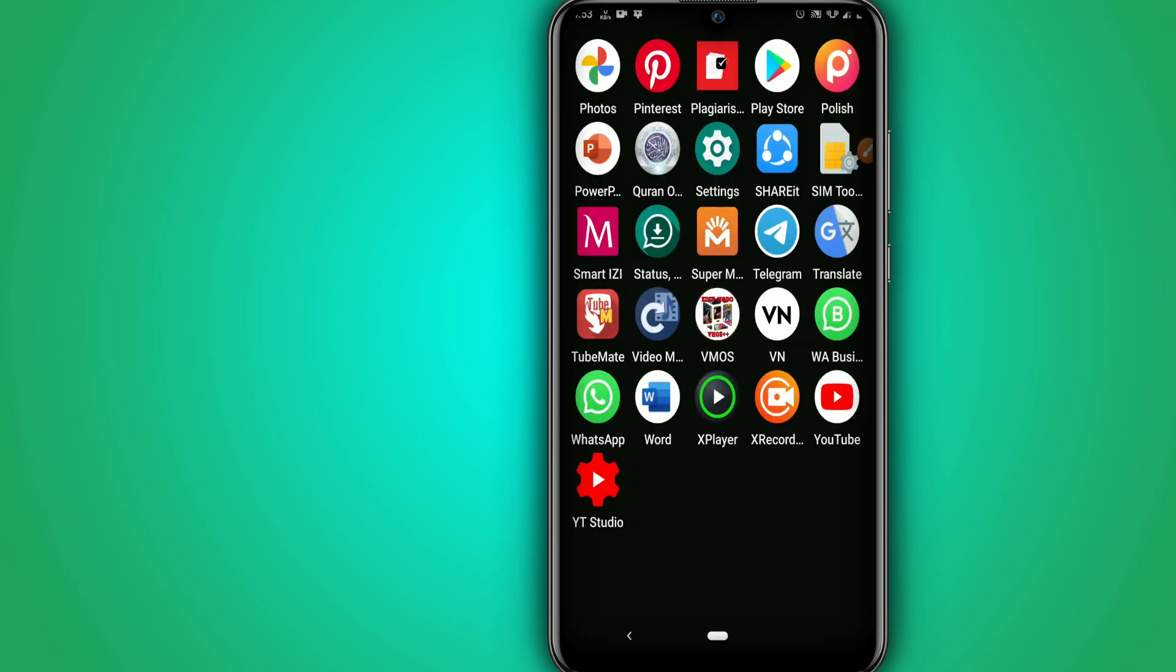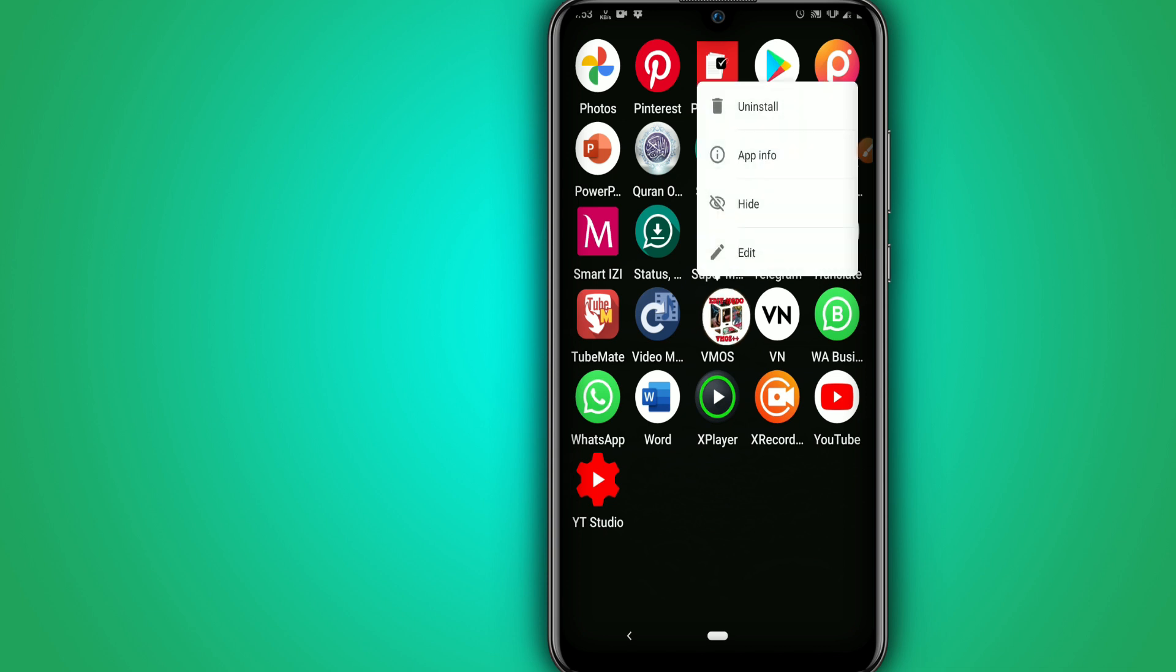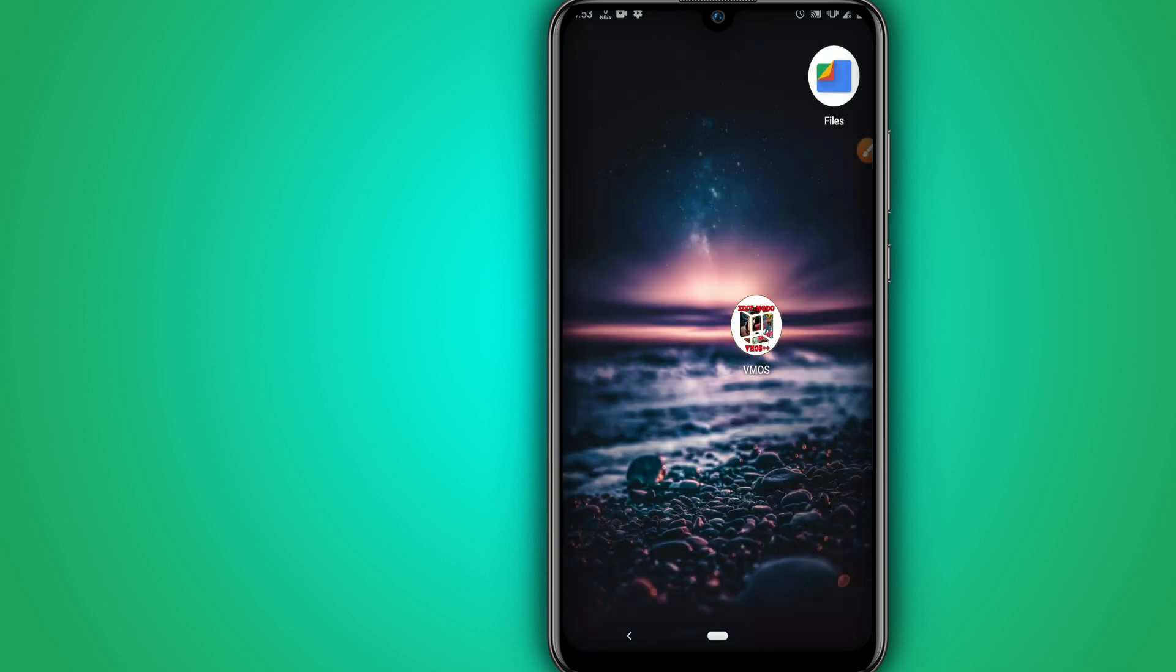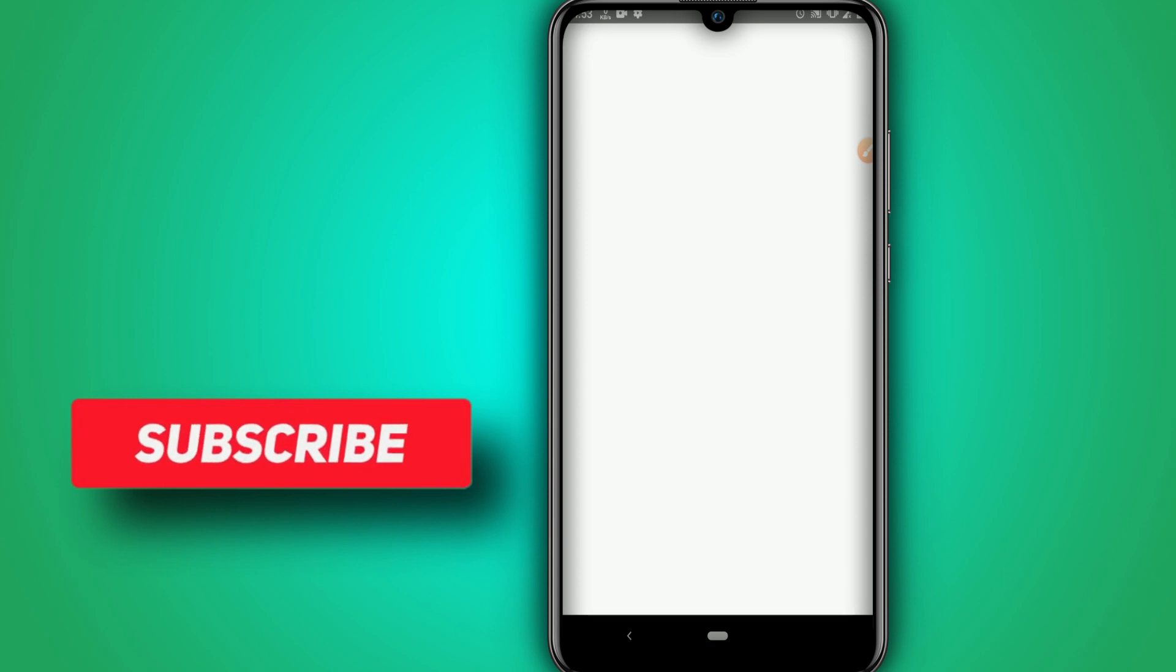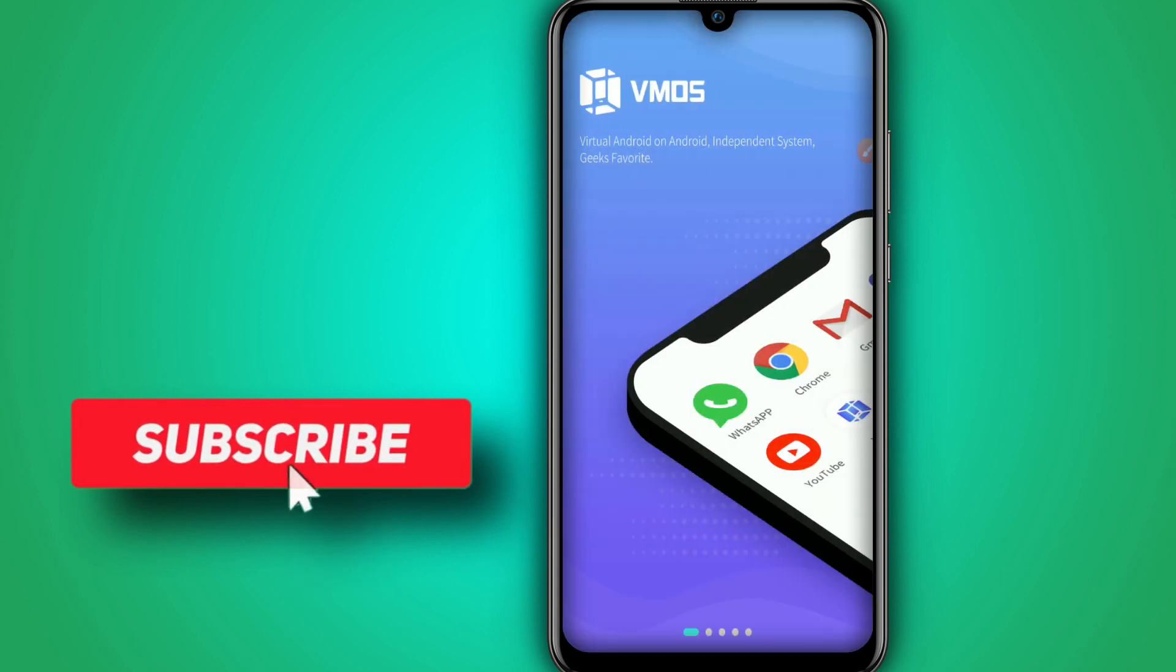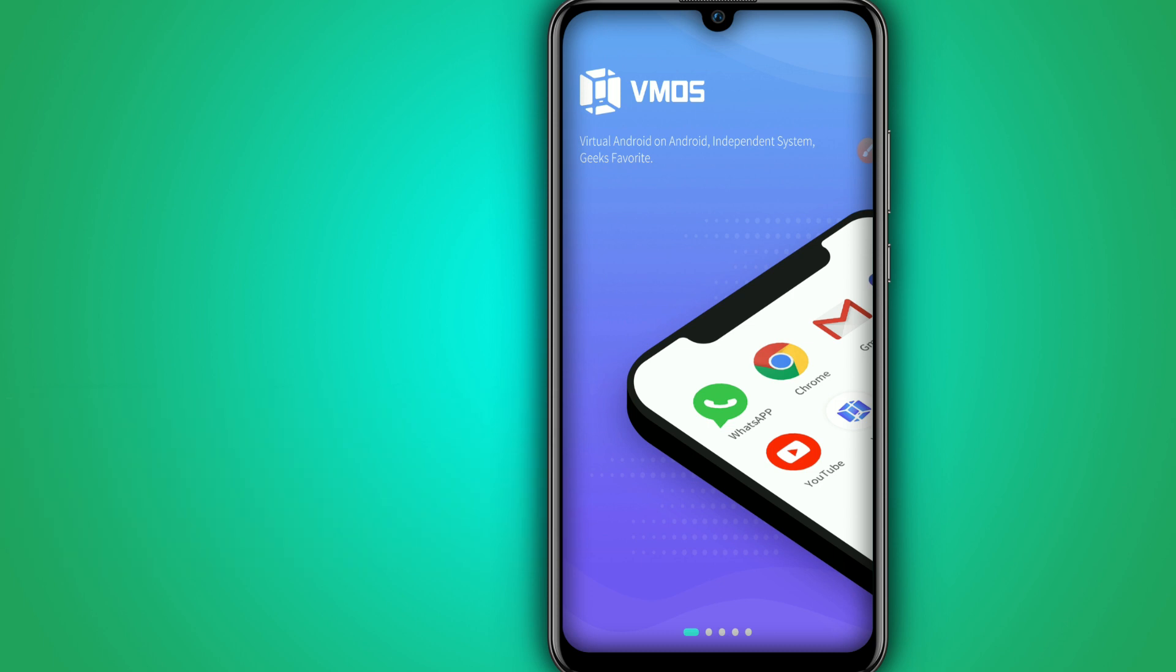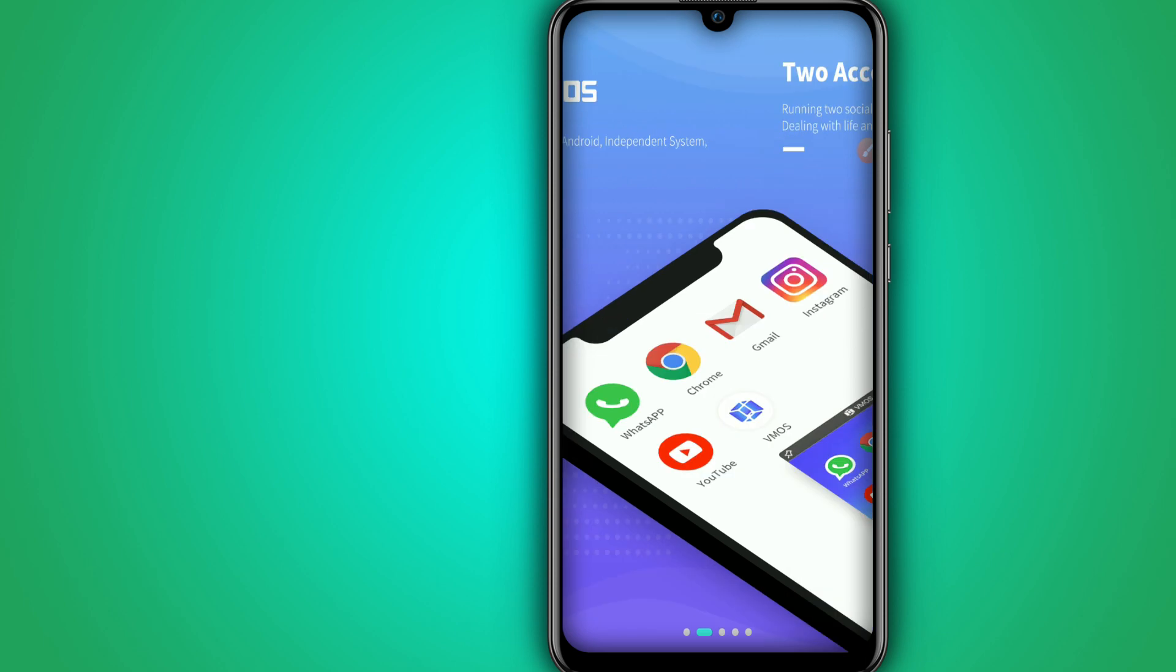As you can see I have already installed it here, the Vymos Pro. This is the application that I'm going to leave on the description, so download it, install it and open it. Give all permissions that the application will ask and I will be back right soon. So guys, you have to wait until the installation is complete.